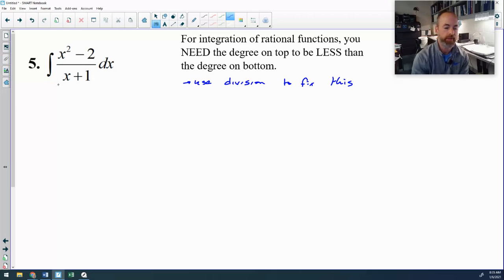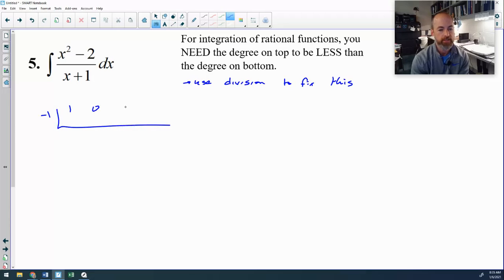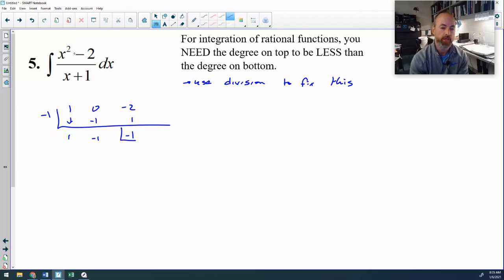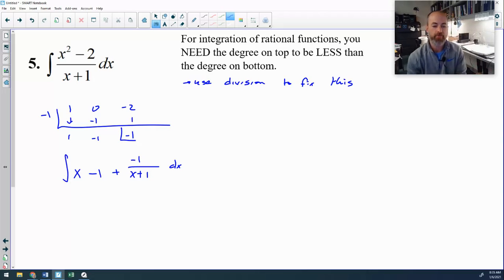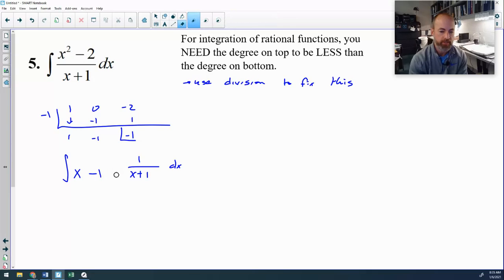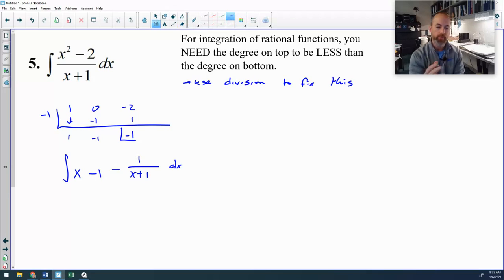You fix this problem with either long or synthetic division. This problem can be synthetically divided — I'm dividing x plus 1 into x squared minus 2. That's negative 1 into 1, 0, negative 2. Bring down 1; negative 1 times 1 is negative 1; 0 minus 1 is negative 1; negative 1 times 1 is 1; negative 2 plus 1 is negative 1. The remainder is negative 1, so divided out I get x minus 1 minus 1 over (x plus 1). That is my new integrand.